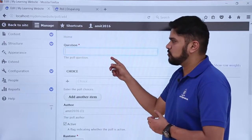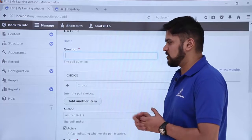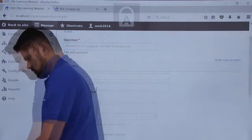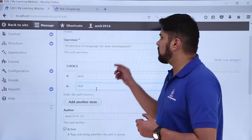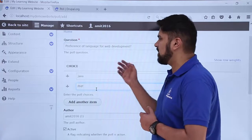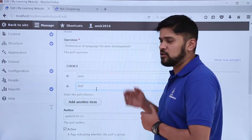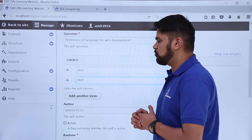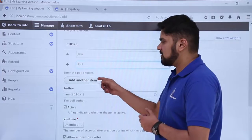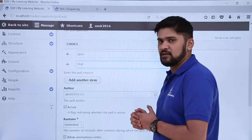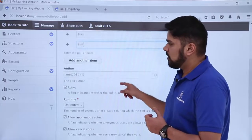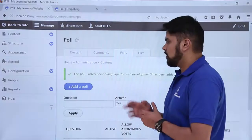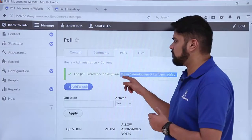Here you can see an error is visible — we haven't entered any question. We will now post a question as well as the choices. Here you can see we have added the question: 'Preference of language for web development'. We want to check how many users use Java and how many prefer PHP. We have also added the choices. If you want to add another choice, you can click 'Add another item'. Right now we will include only two choices.